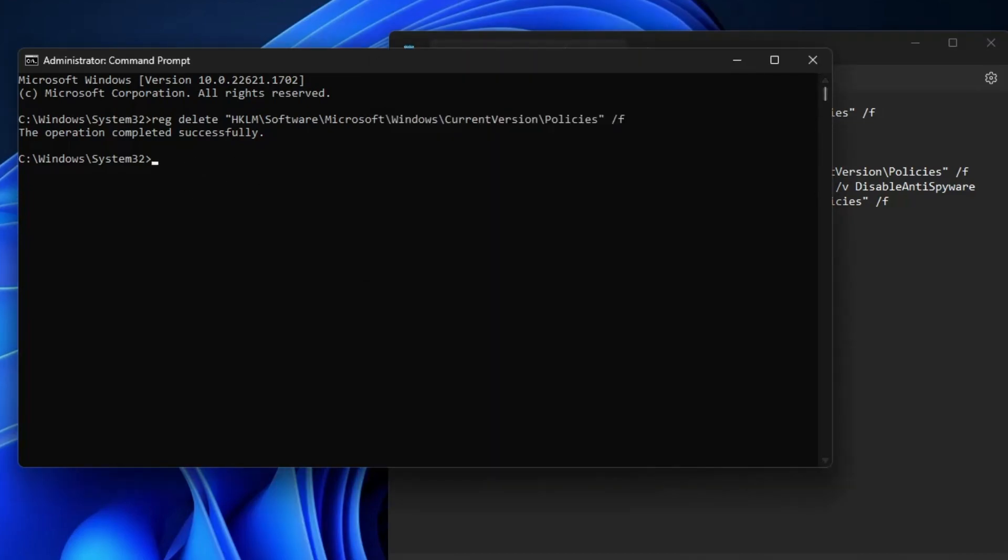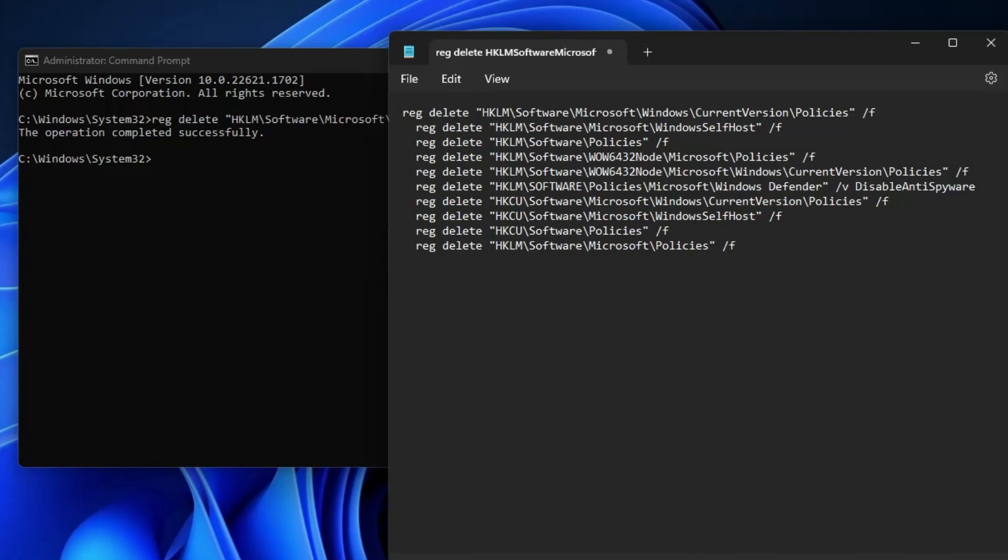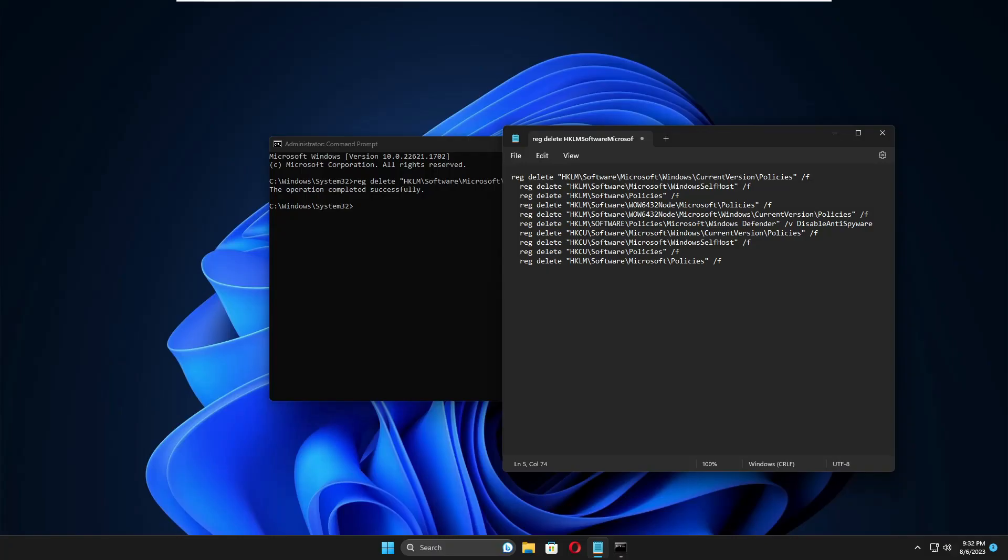When you check back, the Windows Security page will now be available without any error message. Hopefully, this solution will work for you. If yes, let me know in the comment section which method worked.